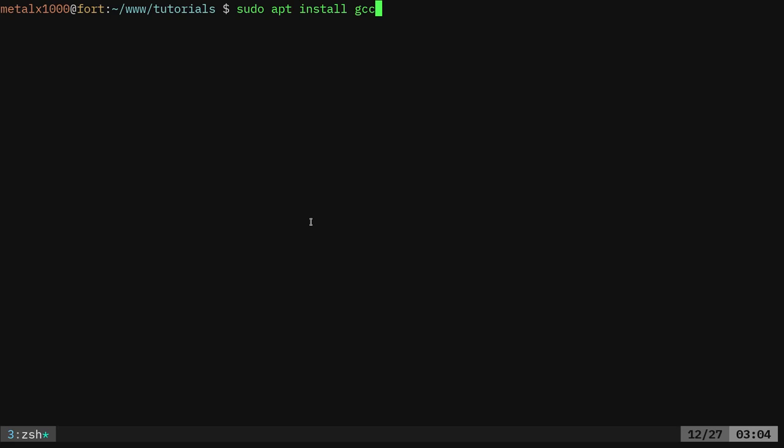I'm running on a Debian system, but whatever distro you're using, use your package manager. The only package you should have to install for most of these tutorials is gcc as our compiler, so sudo apt install gcc, or whatever you use as your package manager.